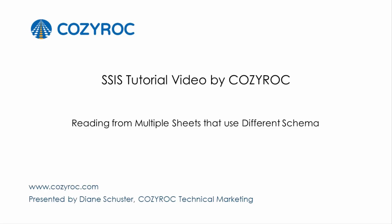This video is part of a series of SSIS tutorial videos created by CozyRock. In this video, I'll show you how to get the data from multiple sheets, each with different schema.